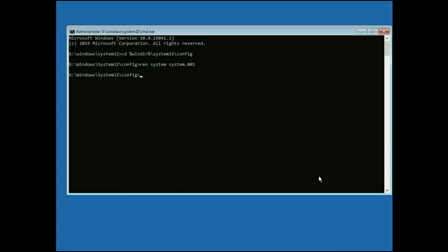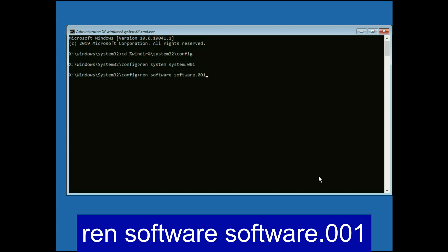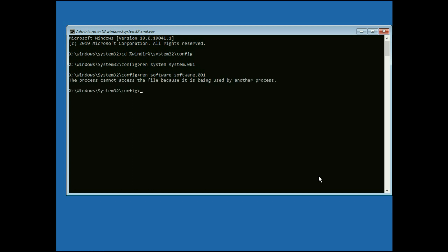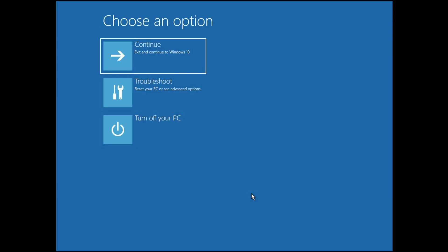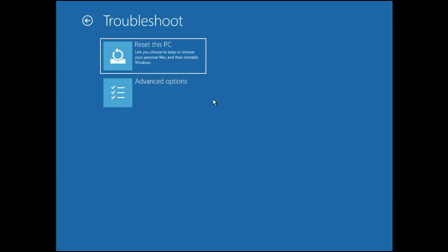Now type the final command. Type this command. Then press Enter. So that's it. Now type Exit. After that, again click on Troubleshoot. Then click on Reset this PC.